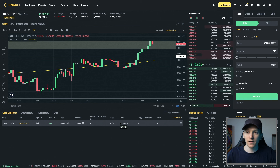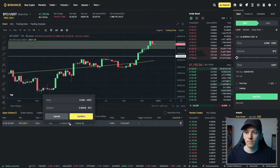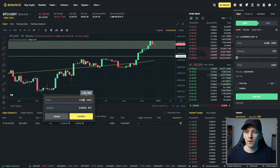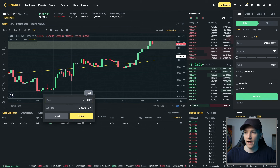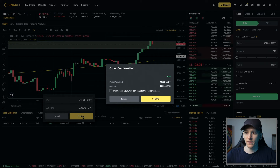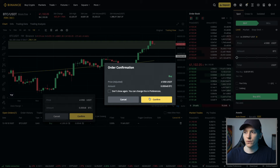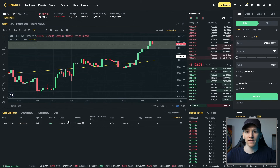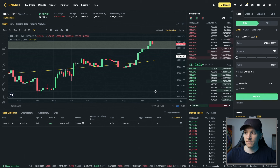We can also edit this order. So I'm going to go to edit, and then we can just edit the price and the amount. Let's say we want to put it up to $41,050 and keep the amount the same — press confirm. It's still not traded because our price is still below the current best price, so it's going to work there for us at this price.